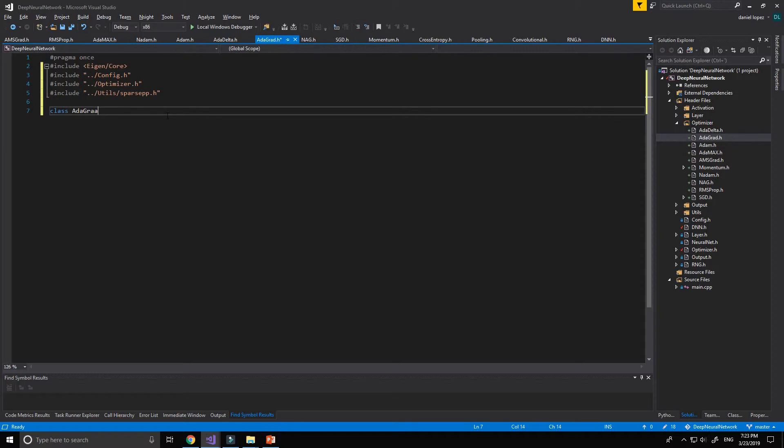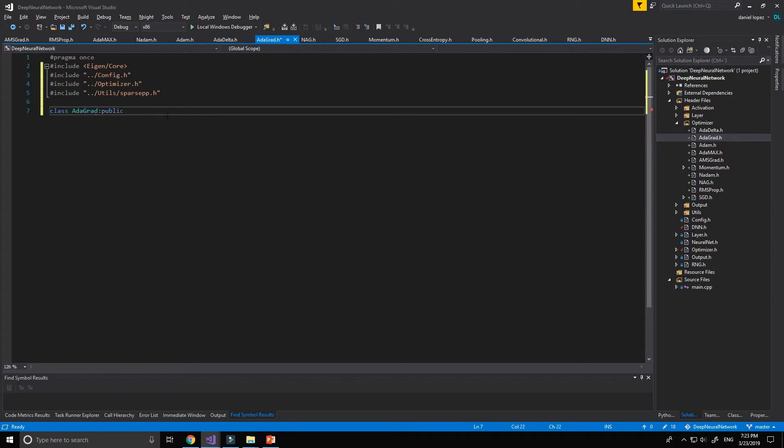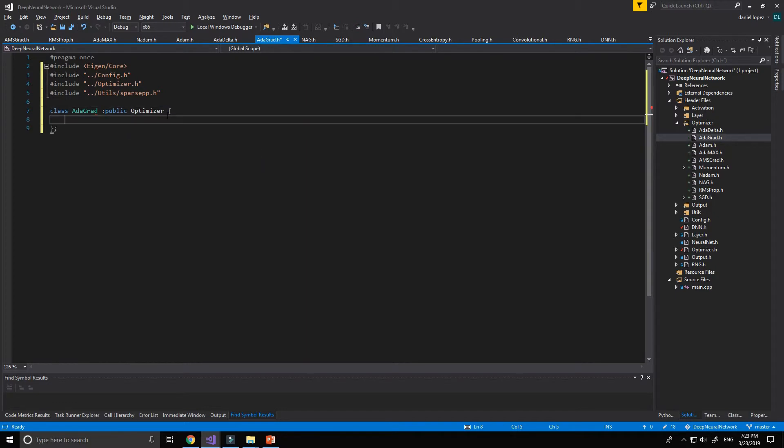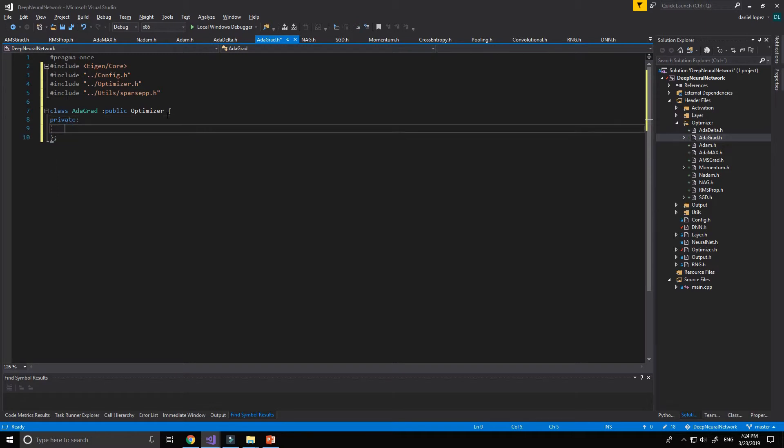Adagrad that will inherit from optimizer, private.